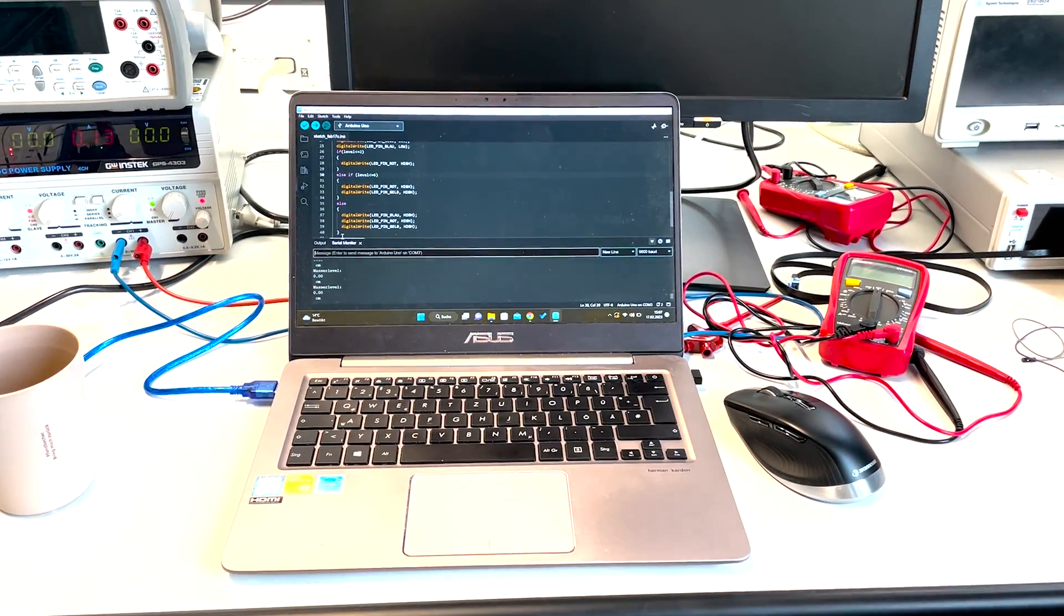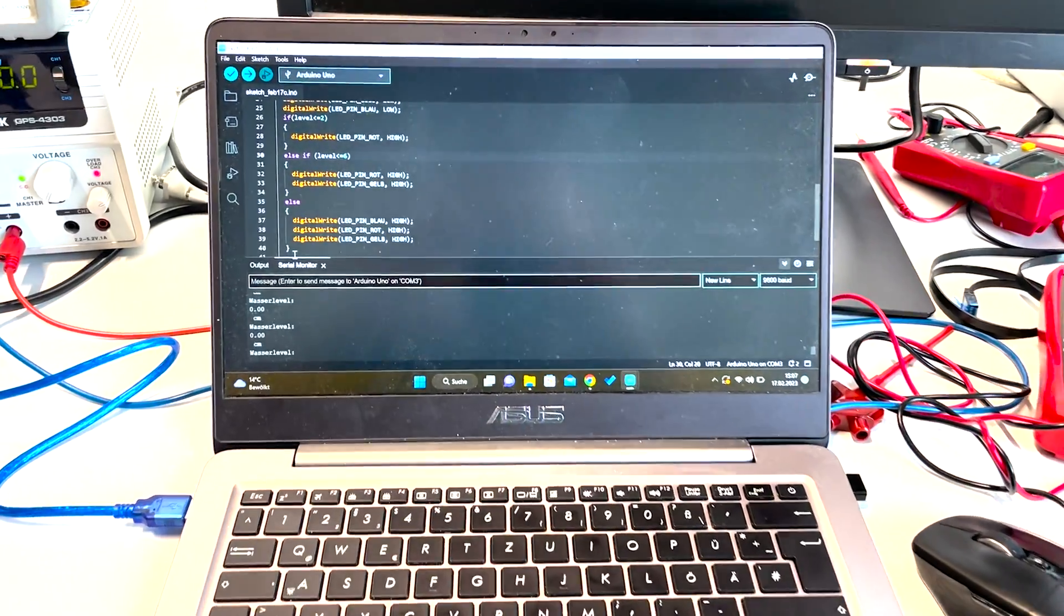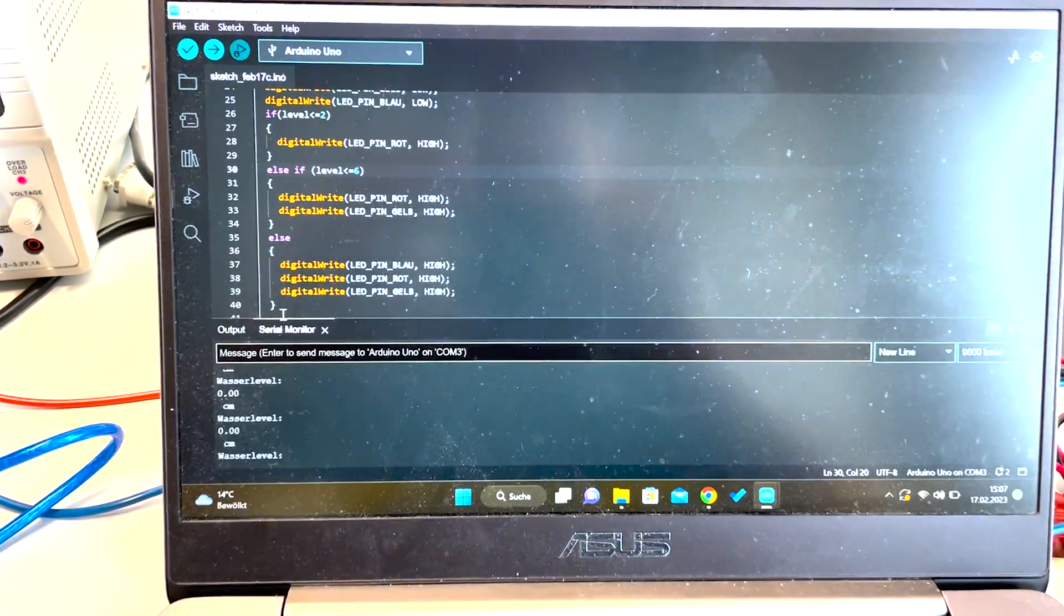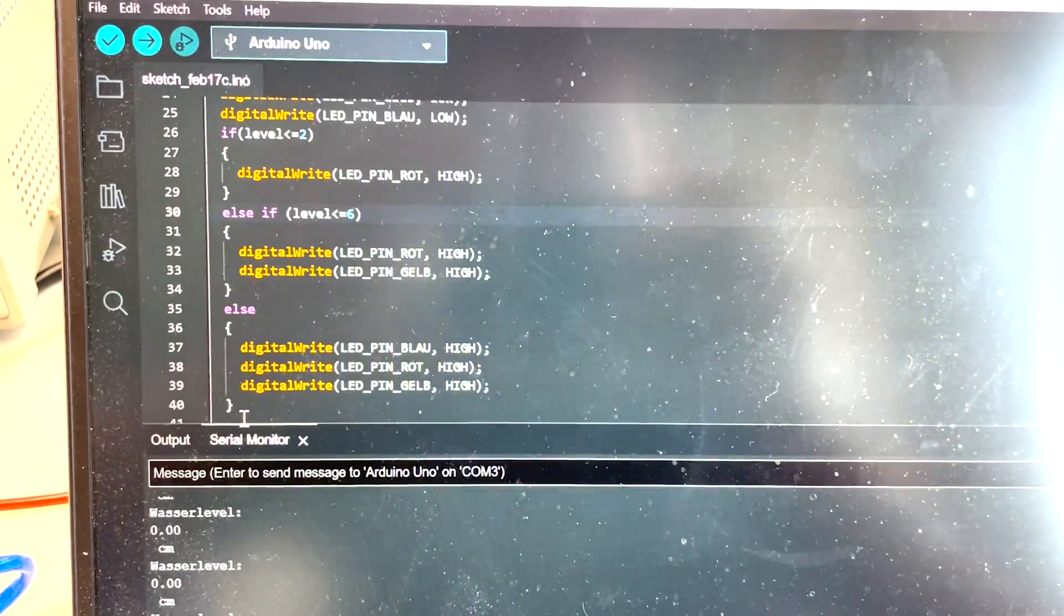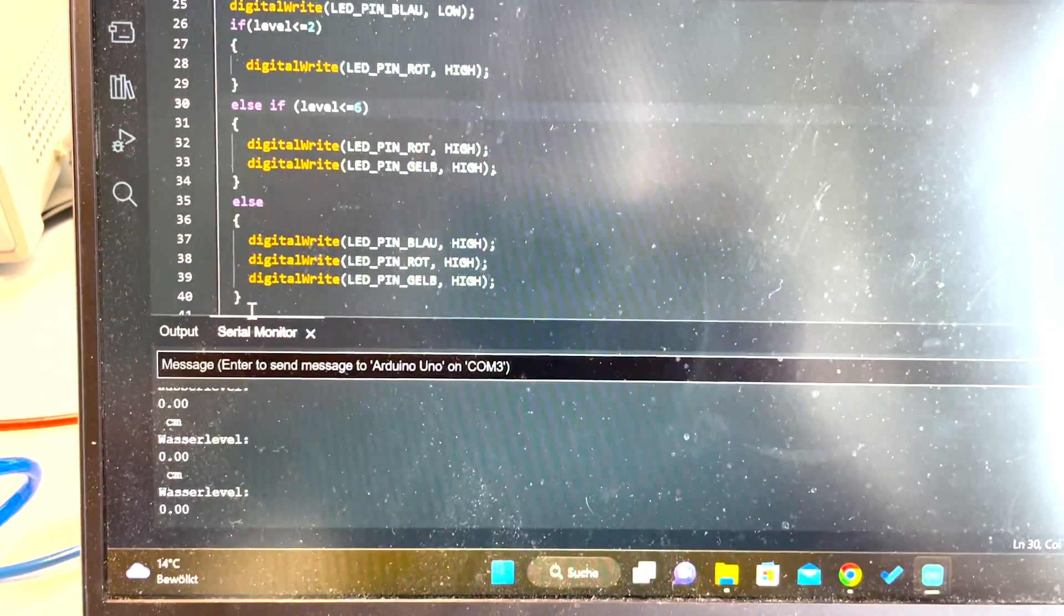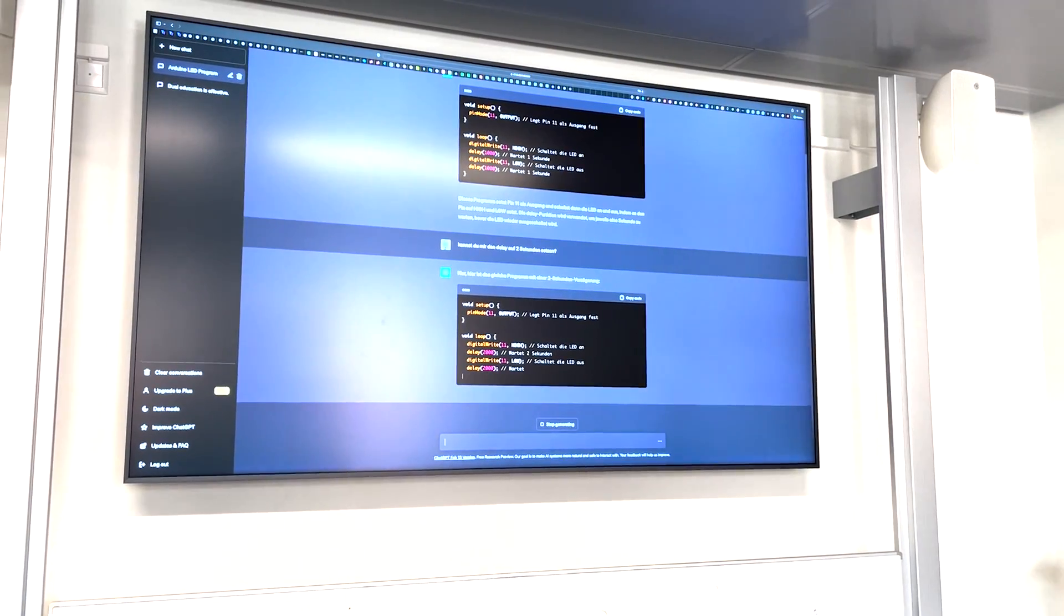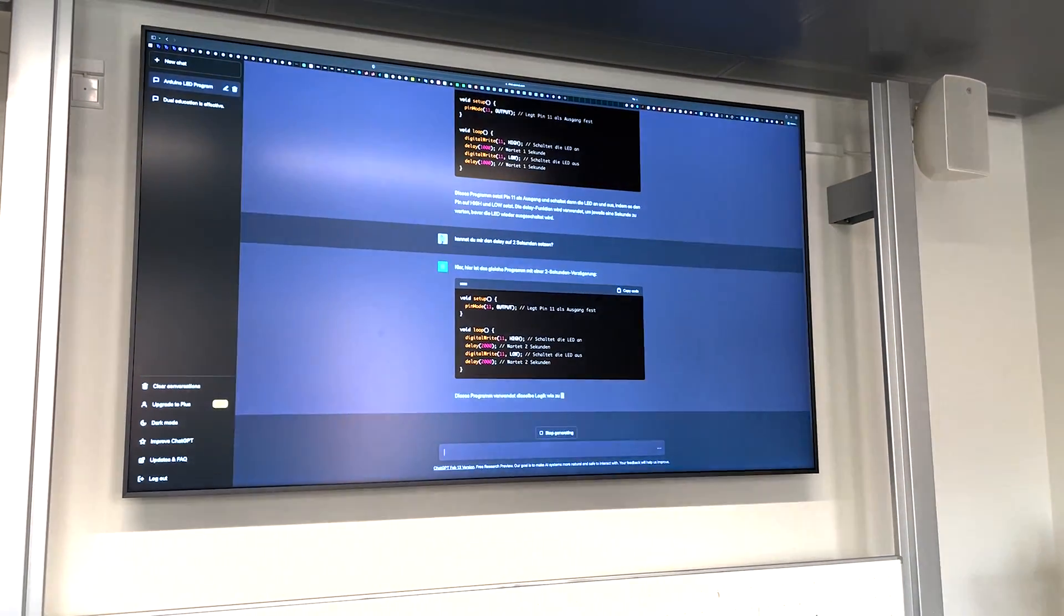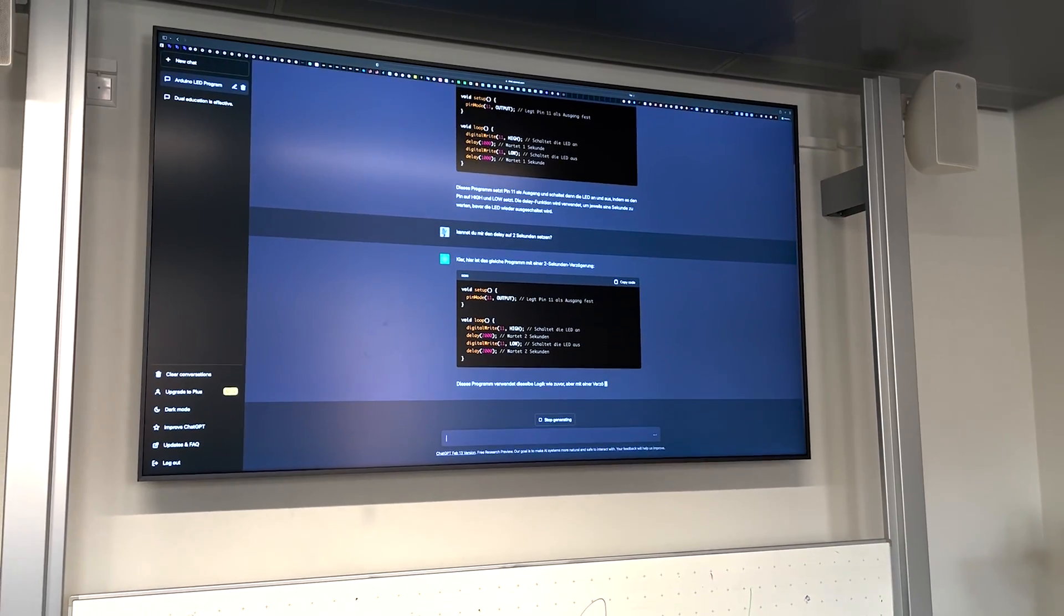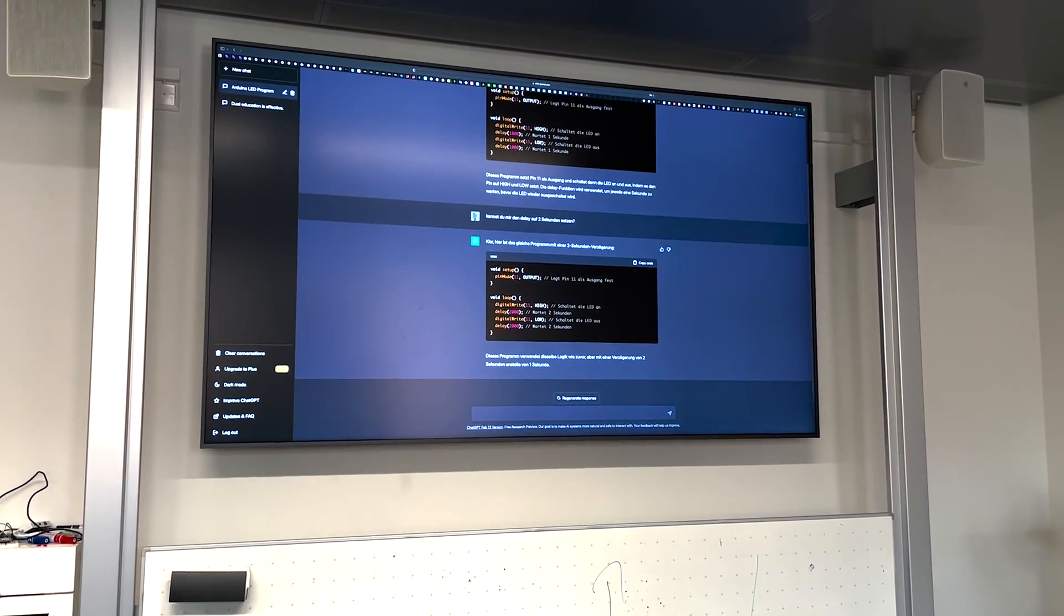But beside the quite simple hardware setup, of course the software is driving our whole application. So we coded some simple program that's turning on and off the LEDs based on the ADC value coming from our sensor. But is this really necessary?